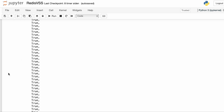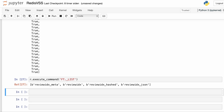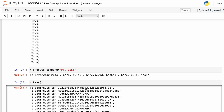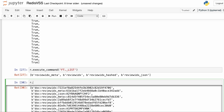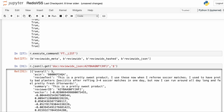If we execute ft._list, we can see we have the new index review_idx_json. We can see that we also added the new keys to the database. If we want to fetch a record, we can't use hgetall — it's not a hash. We use .json.get and then the key, and we add the dollar sign. Note that the vector is actually in a readable format in this case.